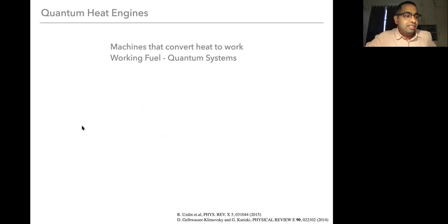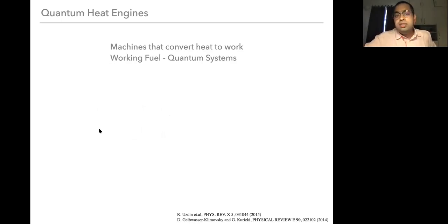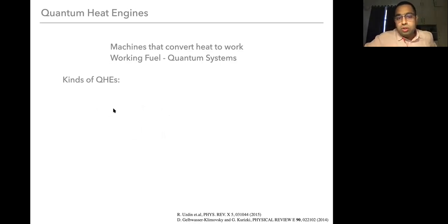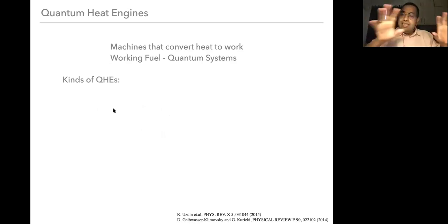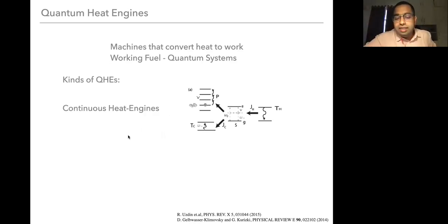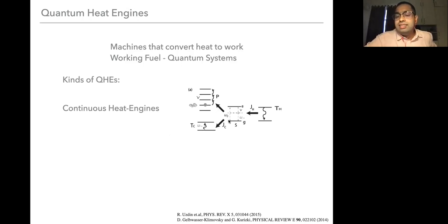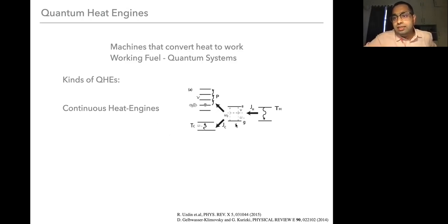What are quantum heat engines? Marty just gave a fantastic talk telling us about some very interesting aspects. Very simply, these are machines that convert heat to work, except now the working fuel are quantum systems. One can broadly divide them into two kinds. One are continuous heat engines, where a system of interest is always in contact with a hot and a cold bath, and the heat currents are converted into work. If these are atoms, the work output would be photons, and work output would be if this system lasers — this is the original idea from Schultz-Tubau's famous paper.